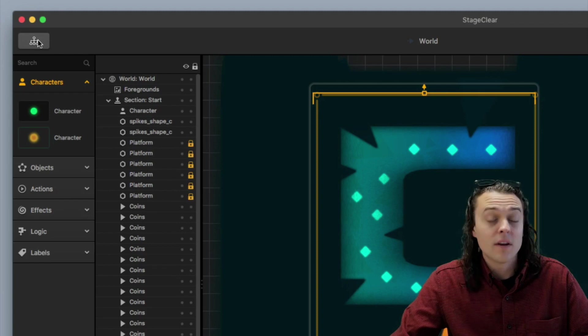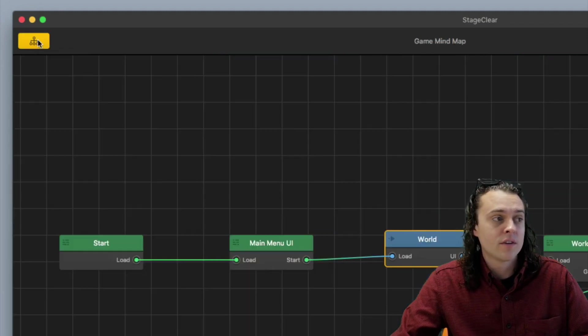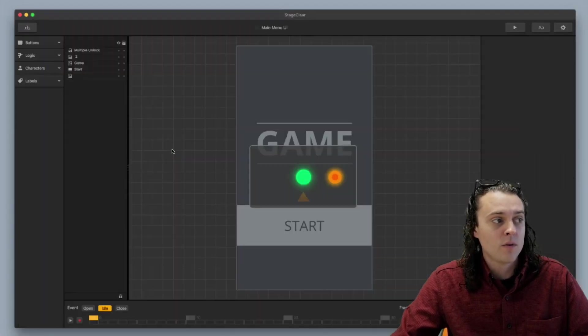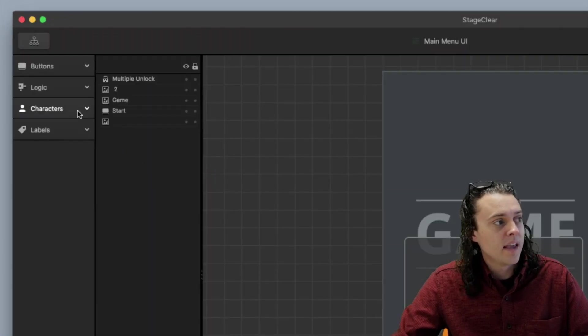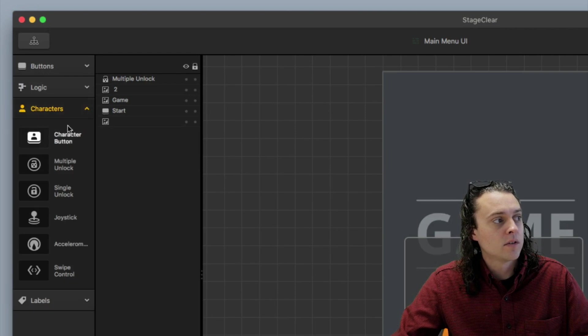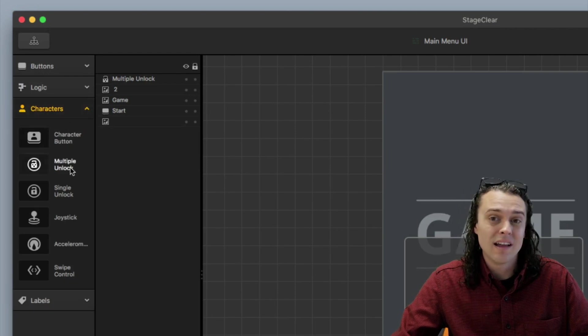Now, now that I've got two characters, I can go to my main menu UI, and I can bring in something called multiple unlock.